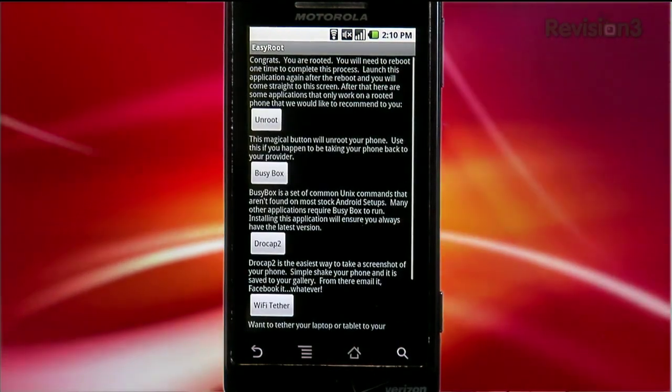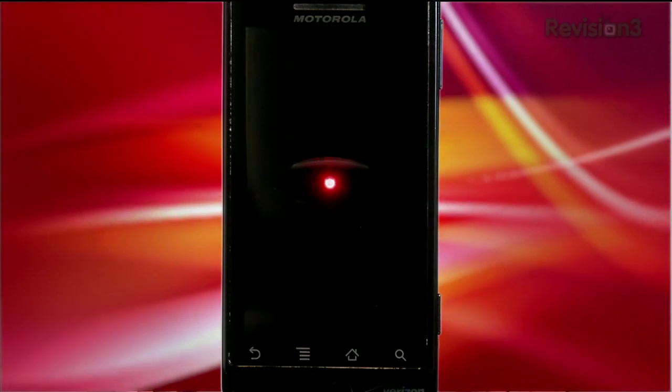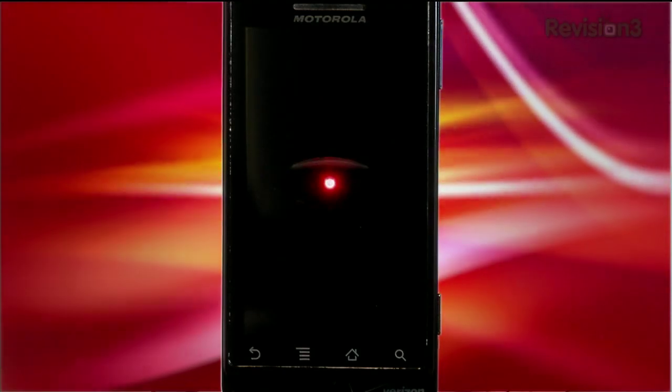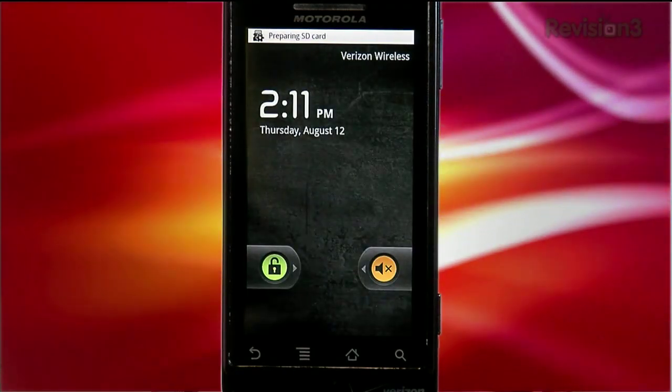And that's it — you have to reboot your phone. Now that's only the beginning of the process. Because once you root your phone, the phone looks the same. There's not really any new apps or anything. It's just that the doors are opened.